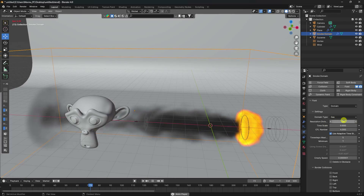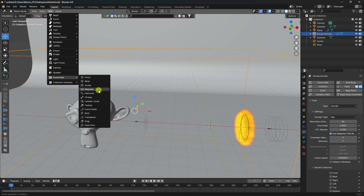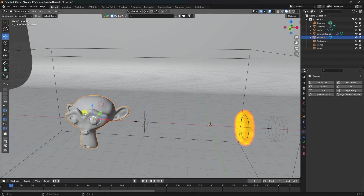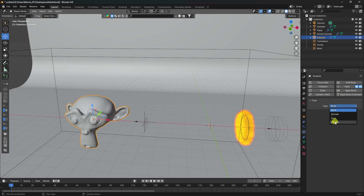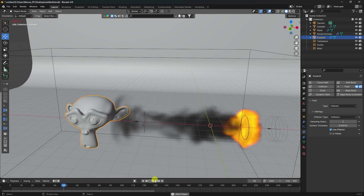Resolution is too small, you will increase it. I apply turbulence — go to force field and use turbulence. Go on here and turbulence strength I like 5. Now select the monkey model. Go to fluid and apply effector — sub step 2 and surface thickness 0.0001. Play. That's my effector.